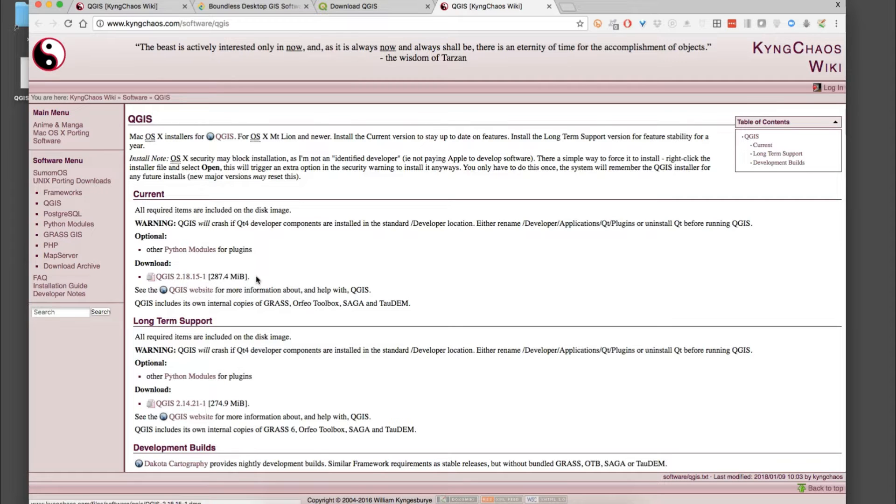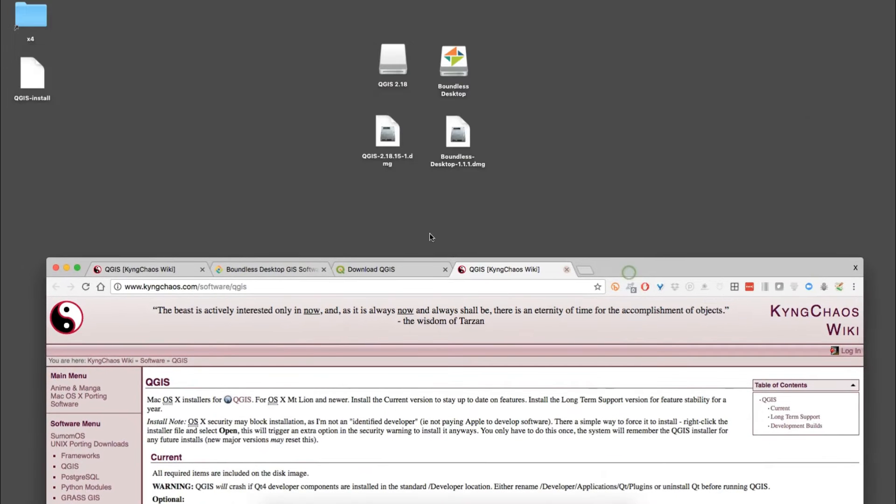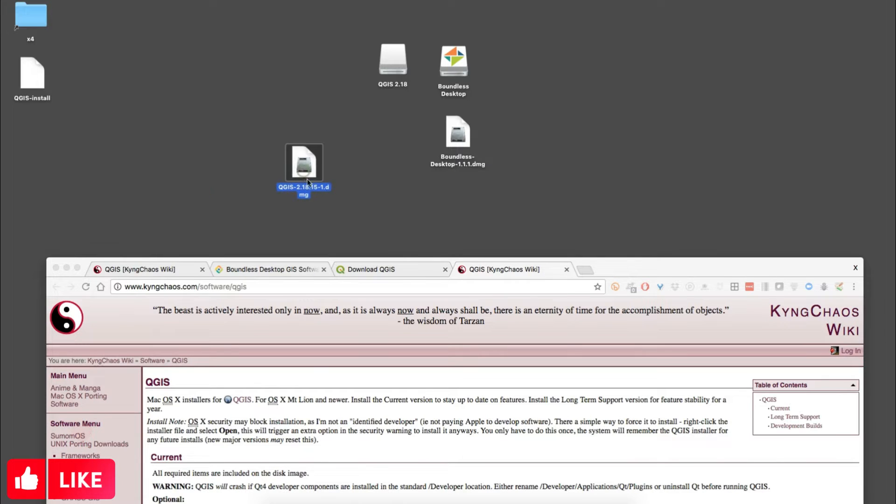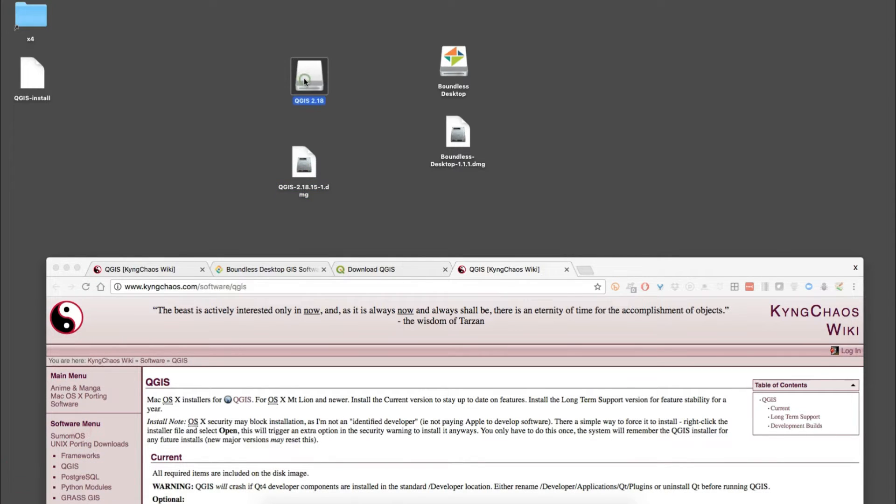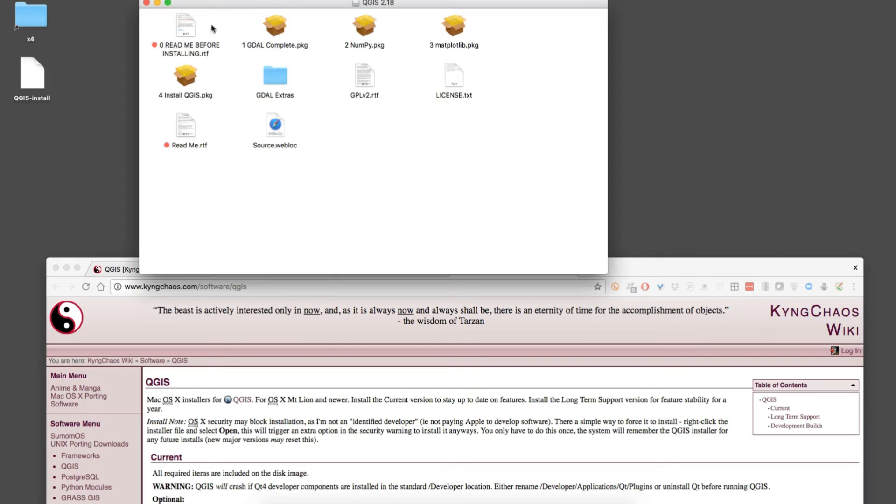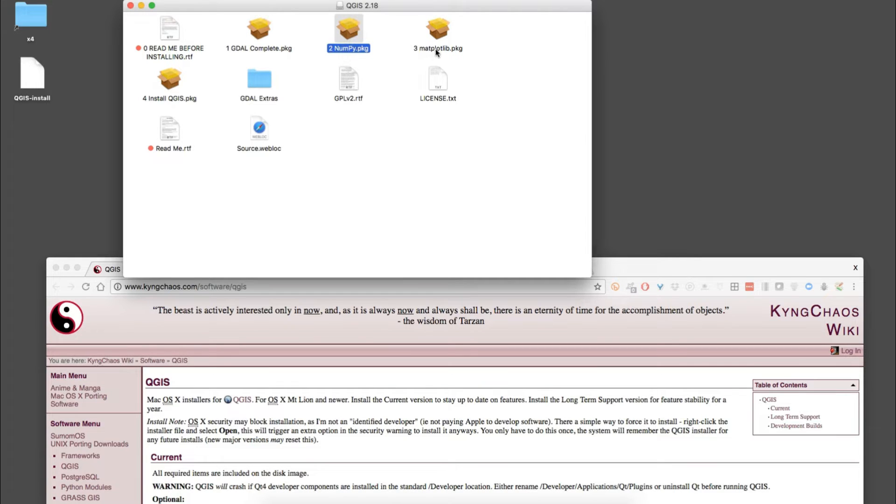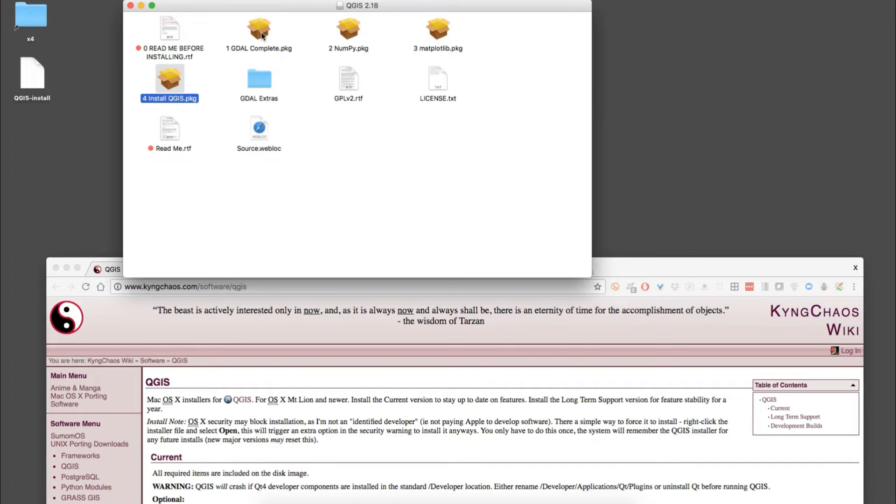This is 287 megabytes that you download here. You just click on it and it downloads and you get a disk image, a .dmg file. Once you click on that and open it up, you'll get a folder with four components: GDAL, numpy, matplotlib, and also the QGIS install. These three before the QGIS install are dependencies that the install requires to have installed first.